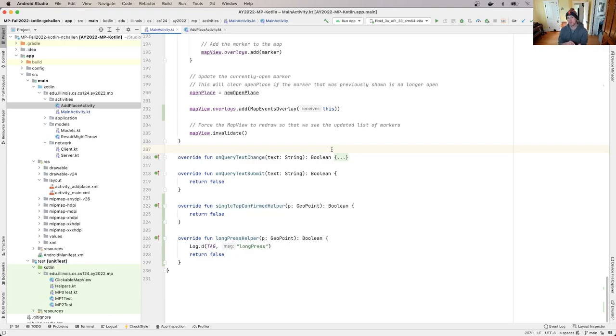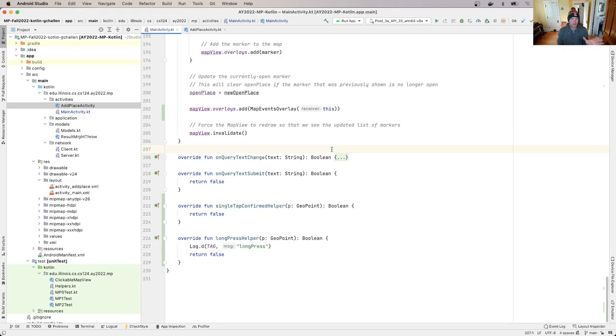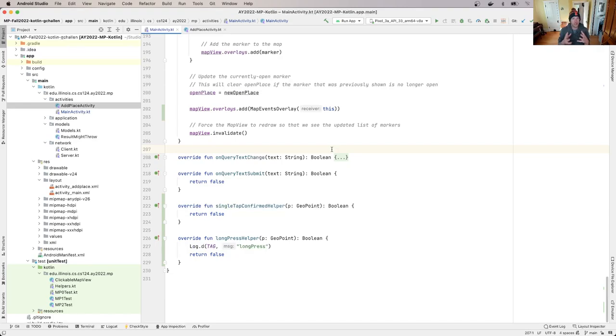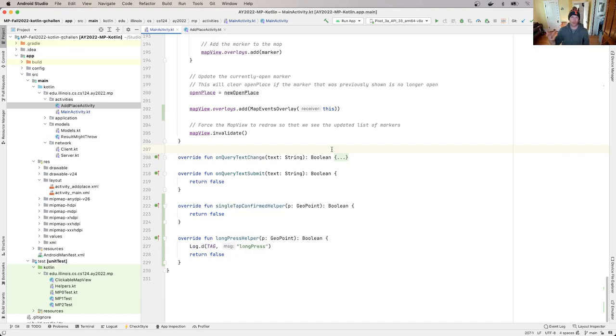Then your challenge is going to be how to make sure it has access to the data that it needs from the main activity, because the main activity knows something that the add place activity is going to need to know when it starts. But let's just talk about first how do we start activities in Android? The idea is in Android to start a new activity or to move to a different activity or different screen, what we do is we create an intent and the intent describes the activity that we want to move to, and then we tell Android, okay, I want to launch this new activity.